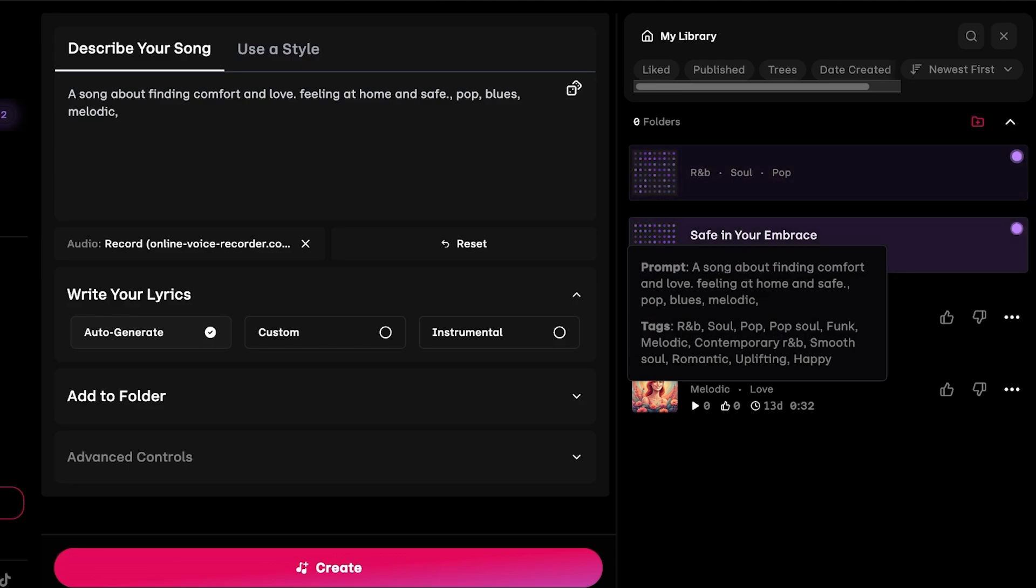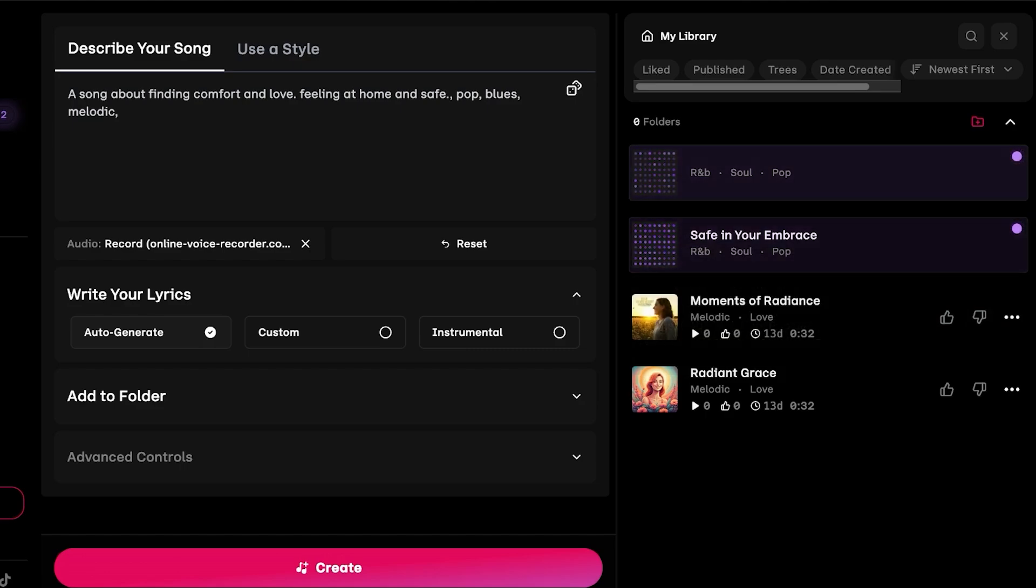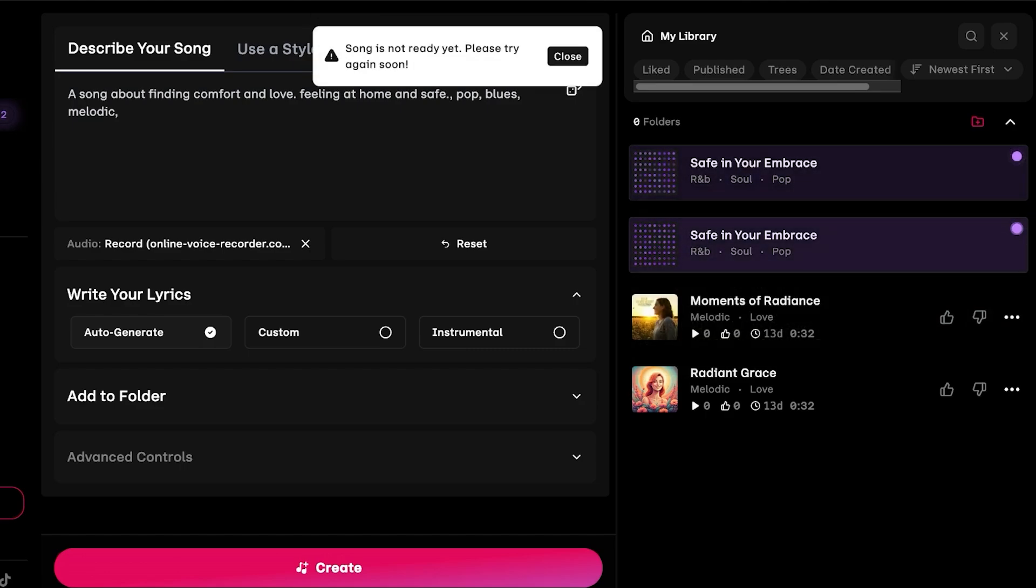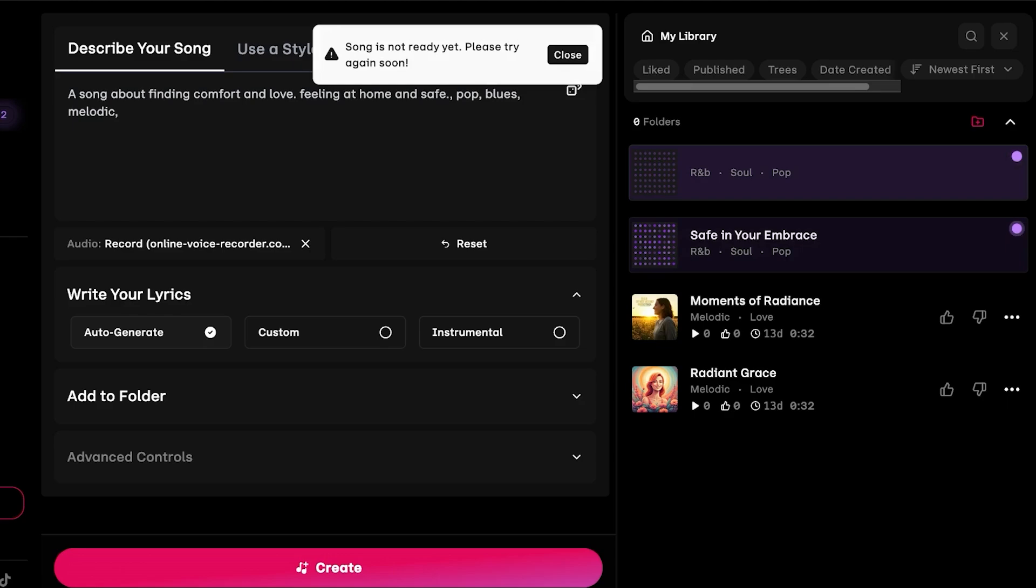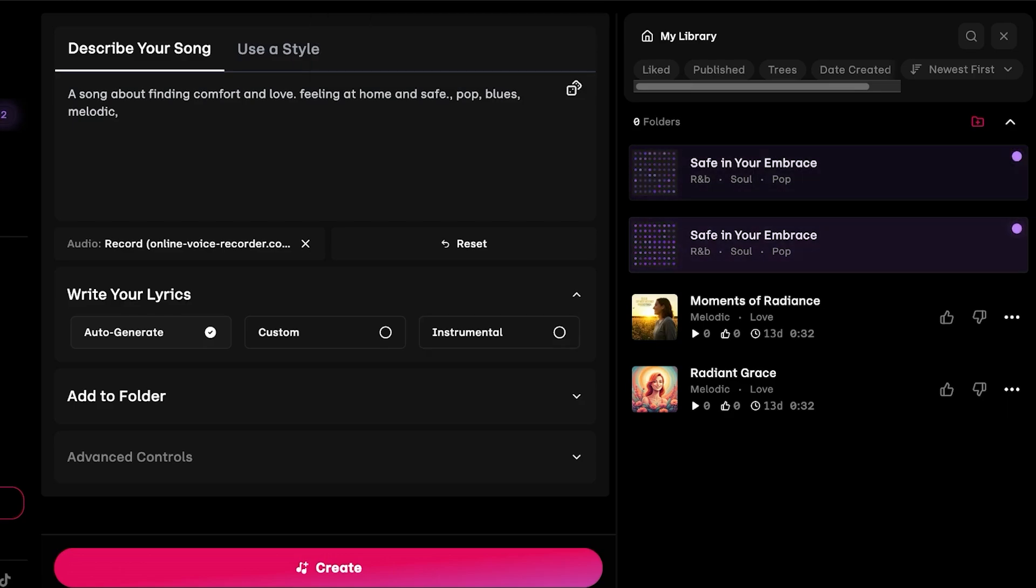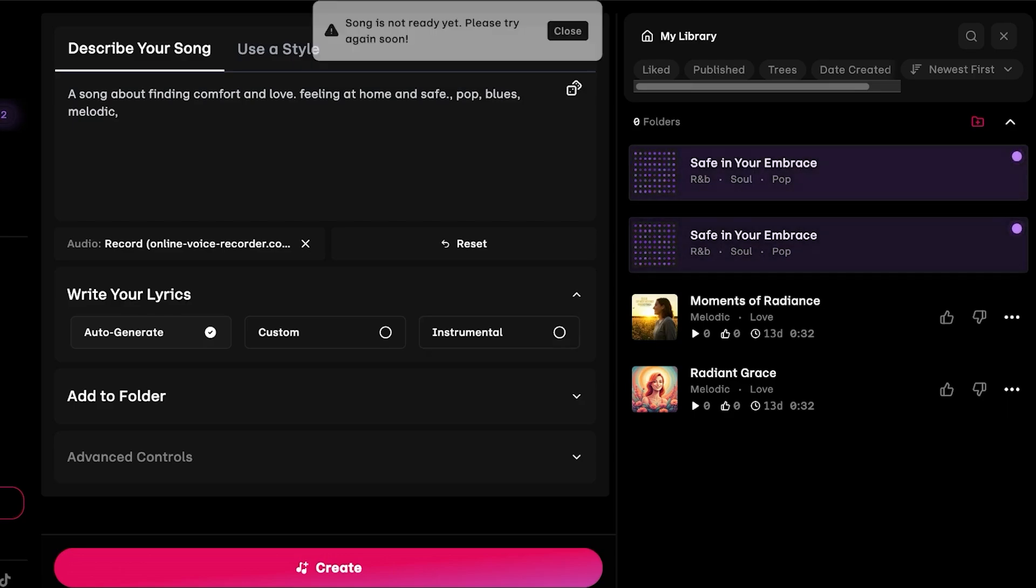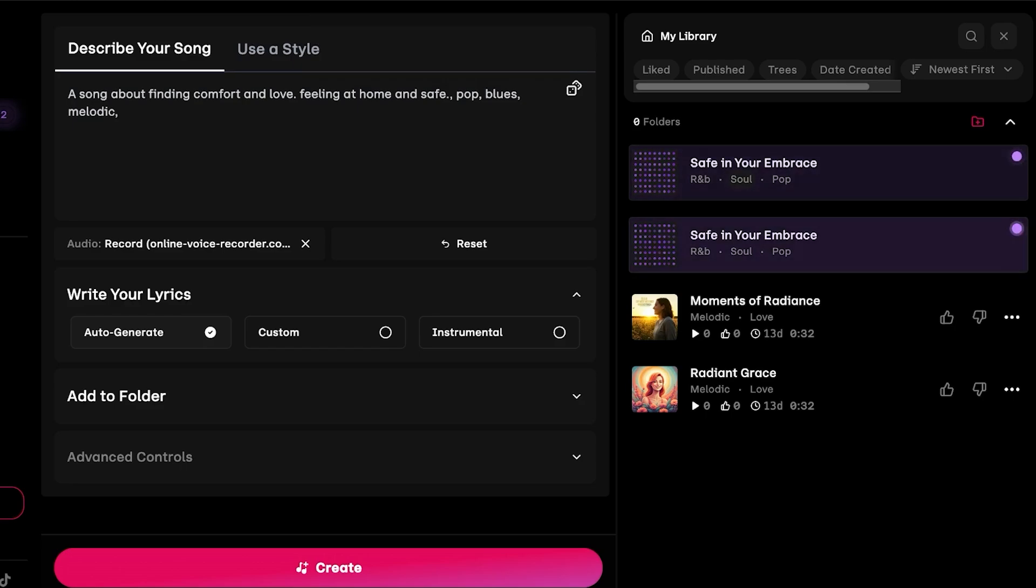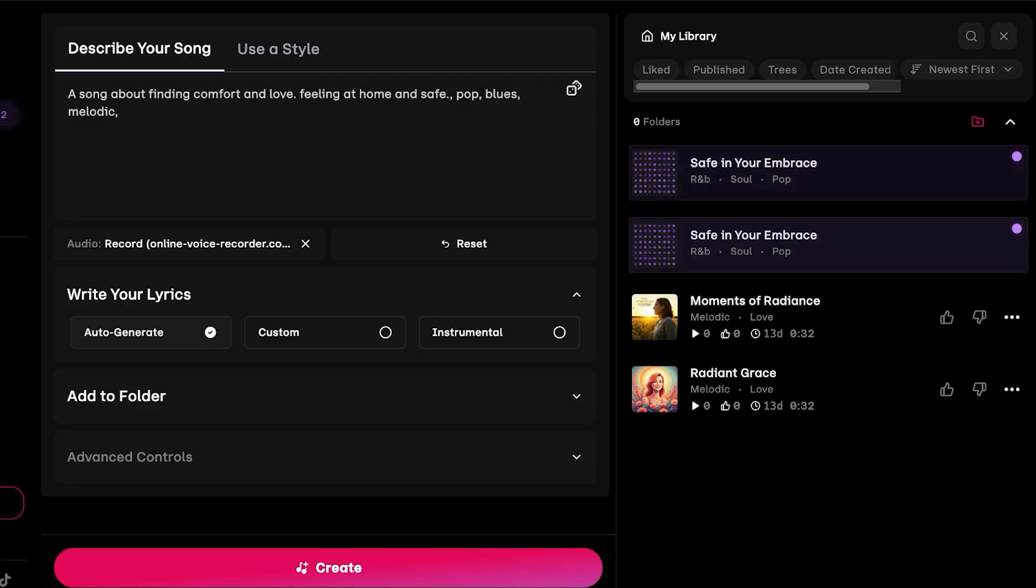Now let's take a look at what this sounds like and let's actually play this. Currently it's not ready so we're just going to have to wait a little while longer to be able to listen to both variations of our song.